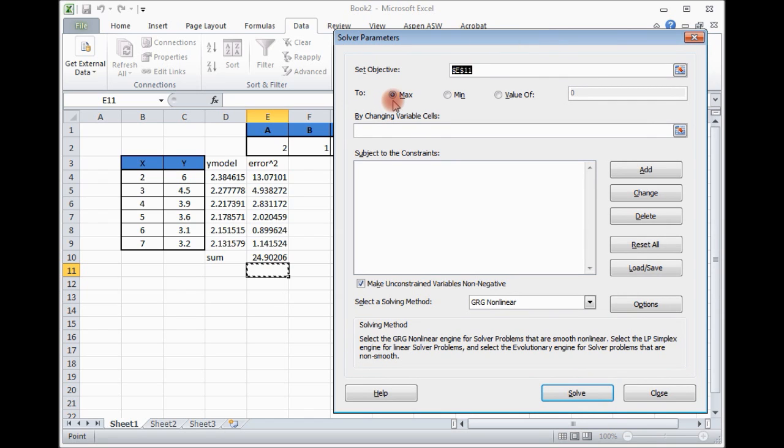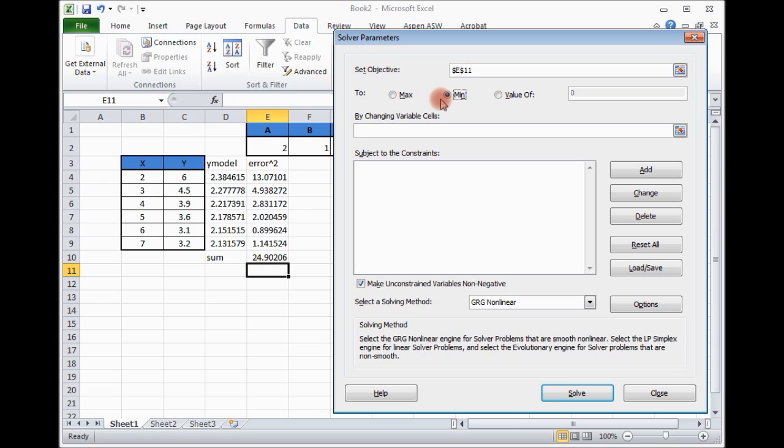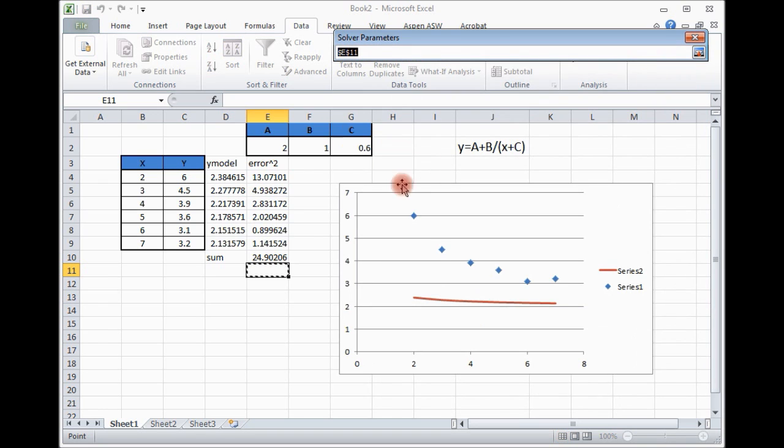You can maximize something, you can minimize, you can put a value. So here, our aim is to minimize. So minimize. Then what you want to minimize? You want to minimize the sum of the square.